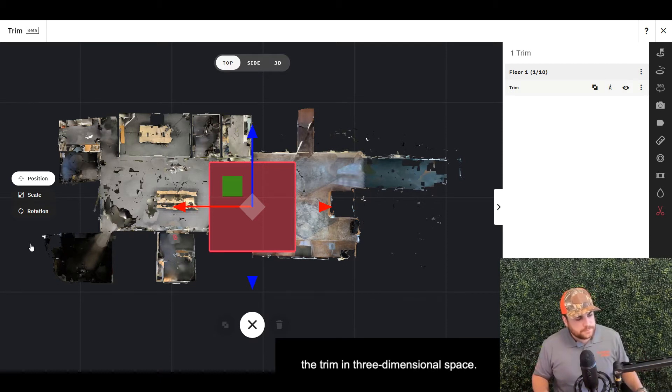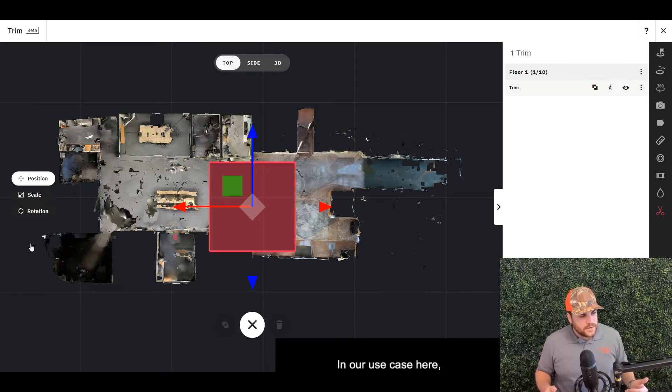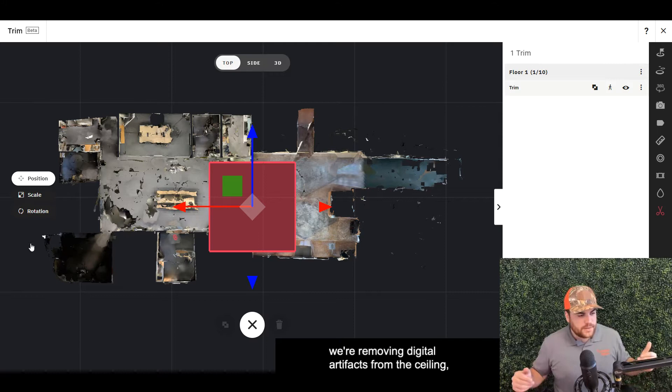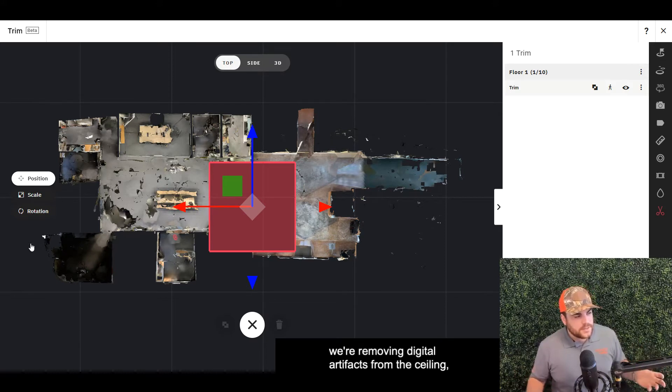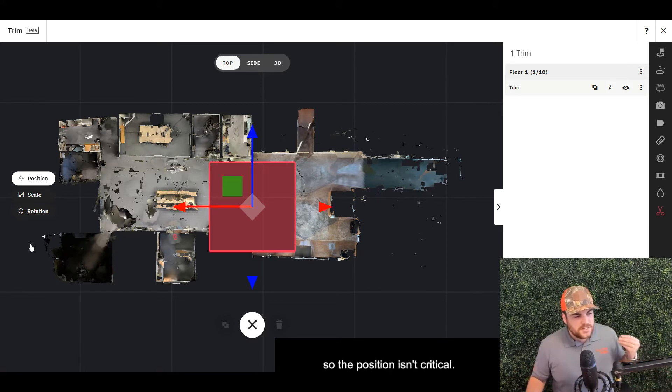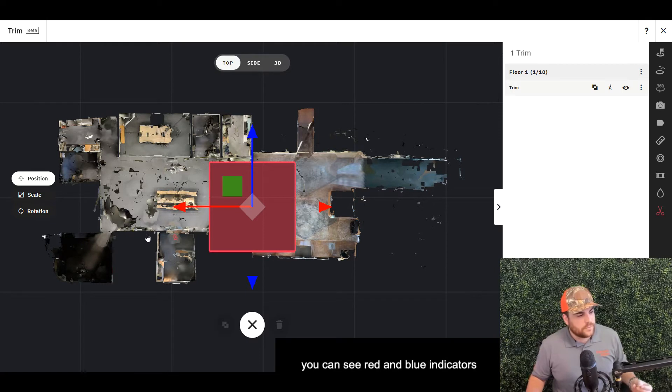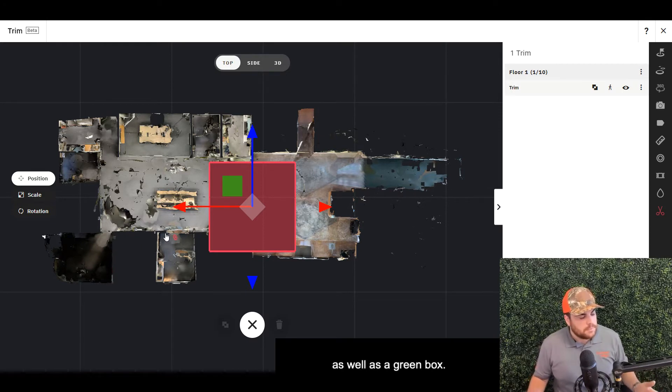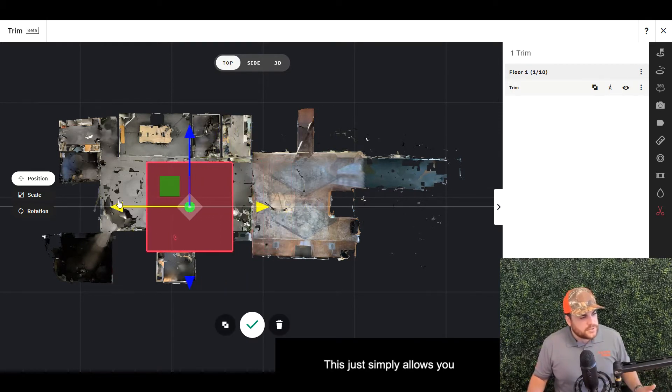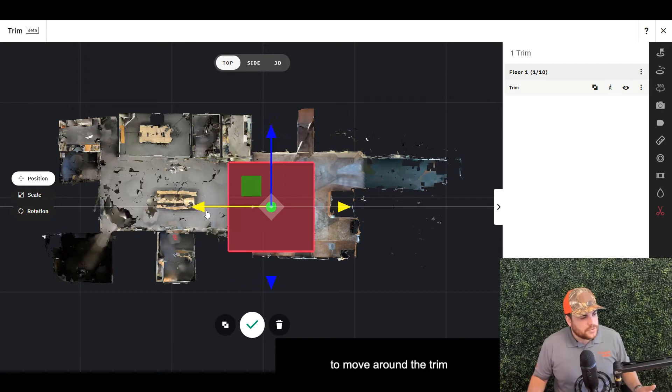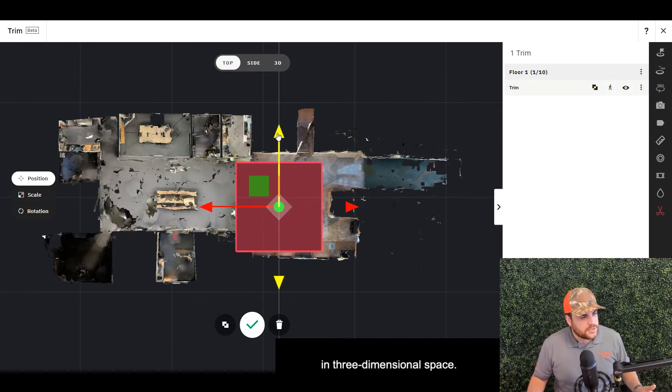In our use case, we're removing digital artifacts from the ceiling, so position isn't critical. But as a quick overview, you can see red and blue indicators as well as a green box. This simply allows you to move around the trim in three-dimensional space.